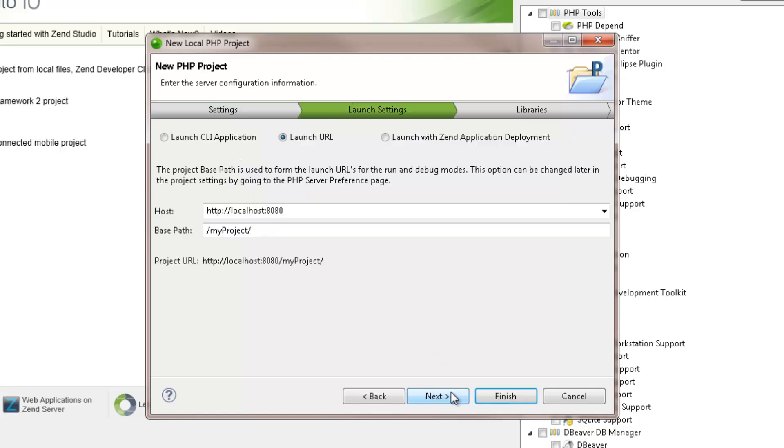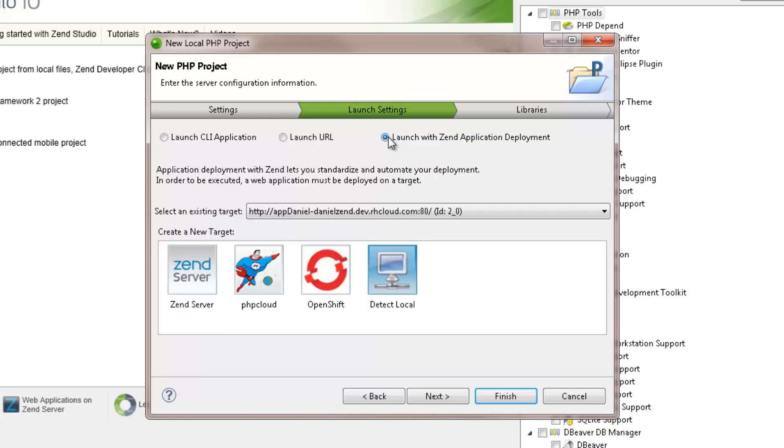Clicking Next, the Launch Settings dialog is displayed, where you can configure the project's launch settings. By default, the Launch URL option is selected, which connects your application to a local web server with no Zen deployment support options. You can select the Launching with Zen application deployment option to deploy your project on Zen server, the Zen developer cloud, or a local server with deployment options.